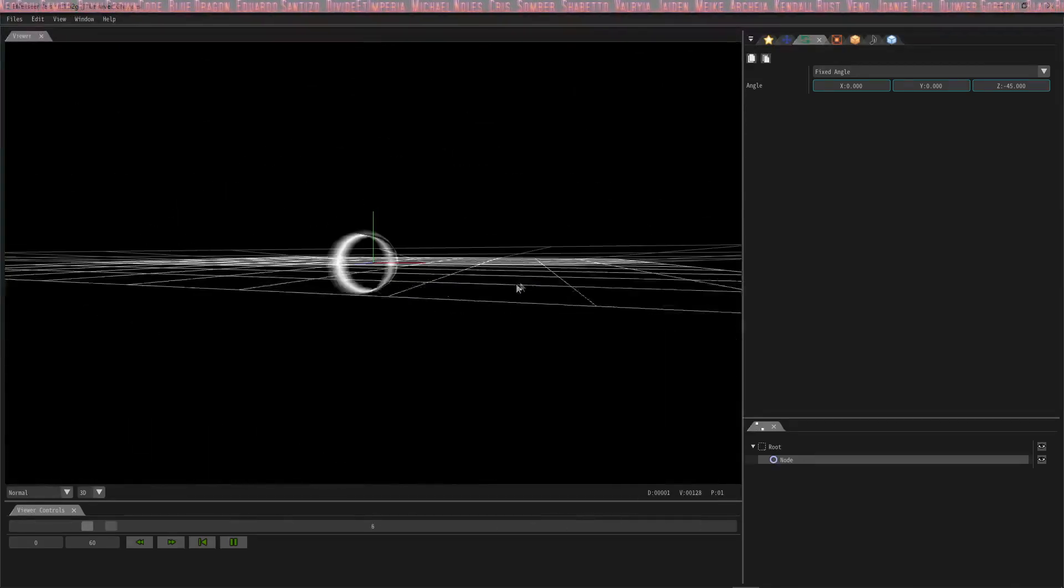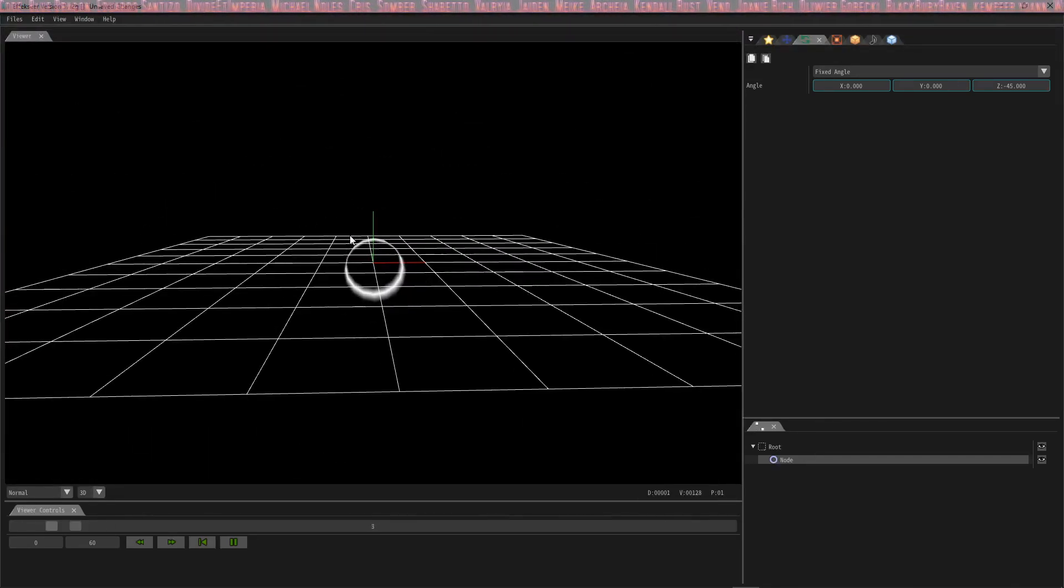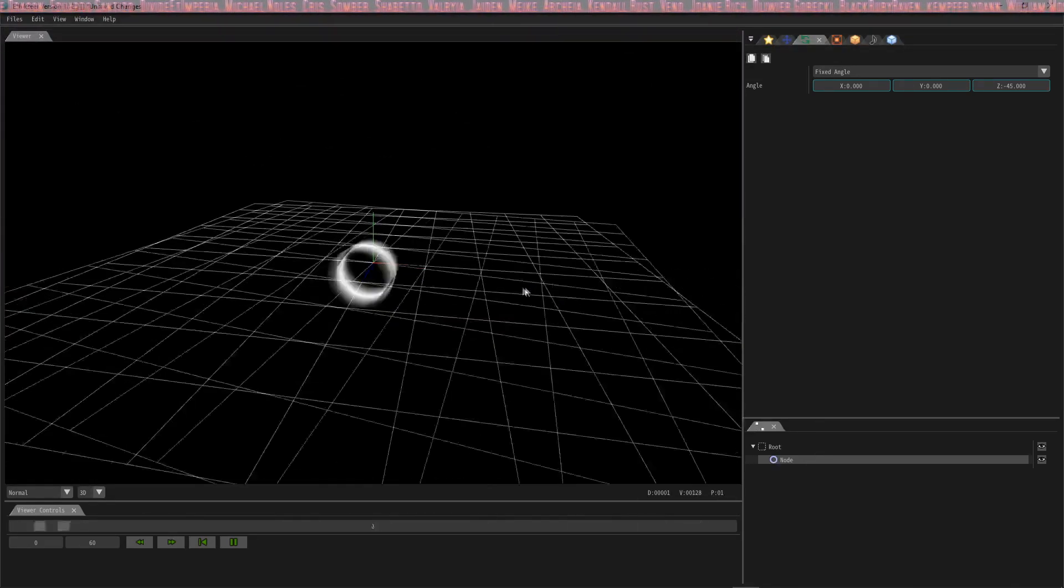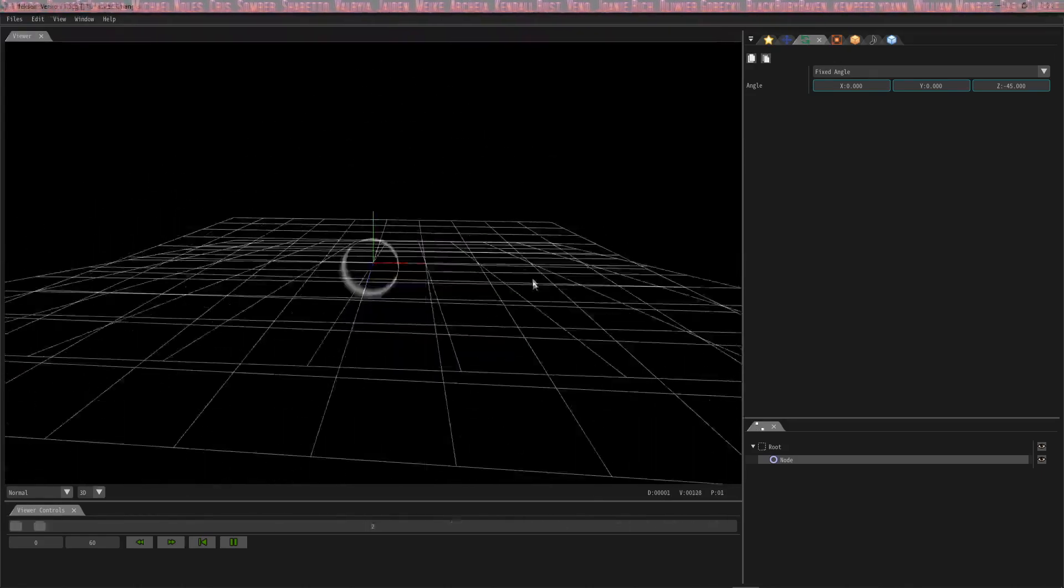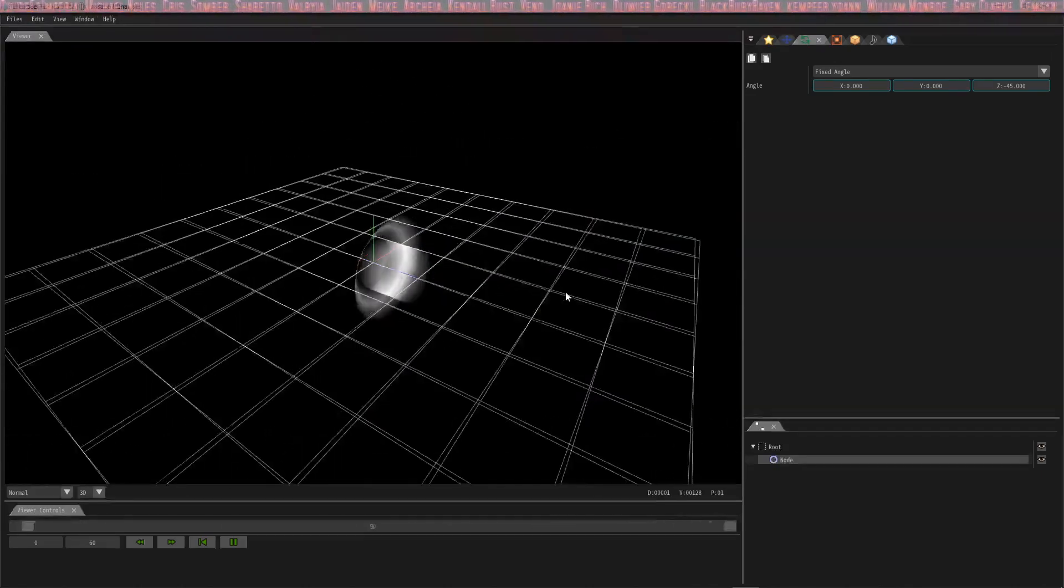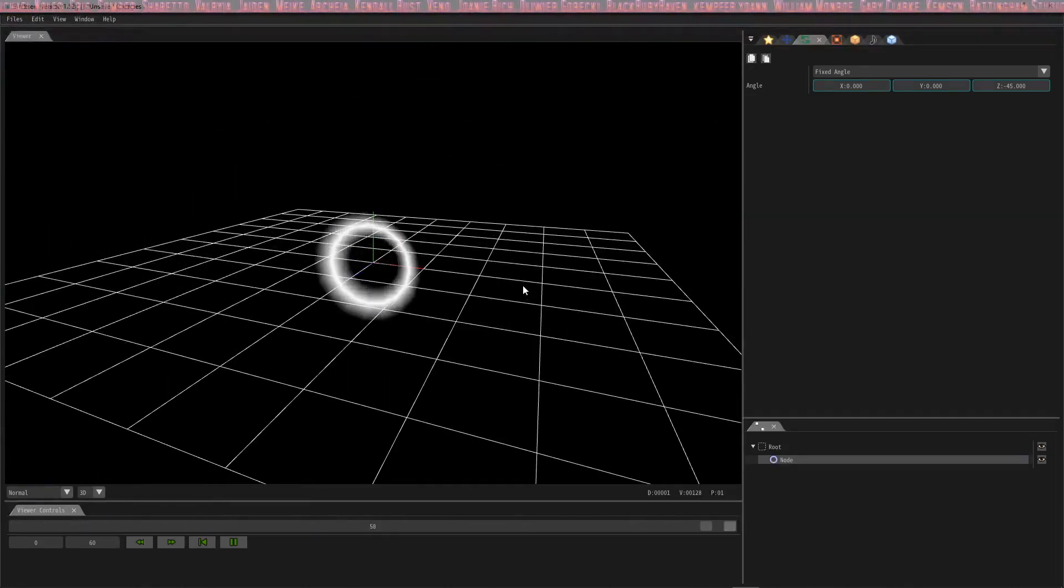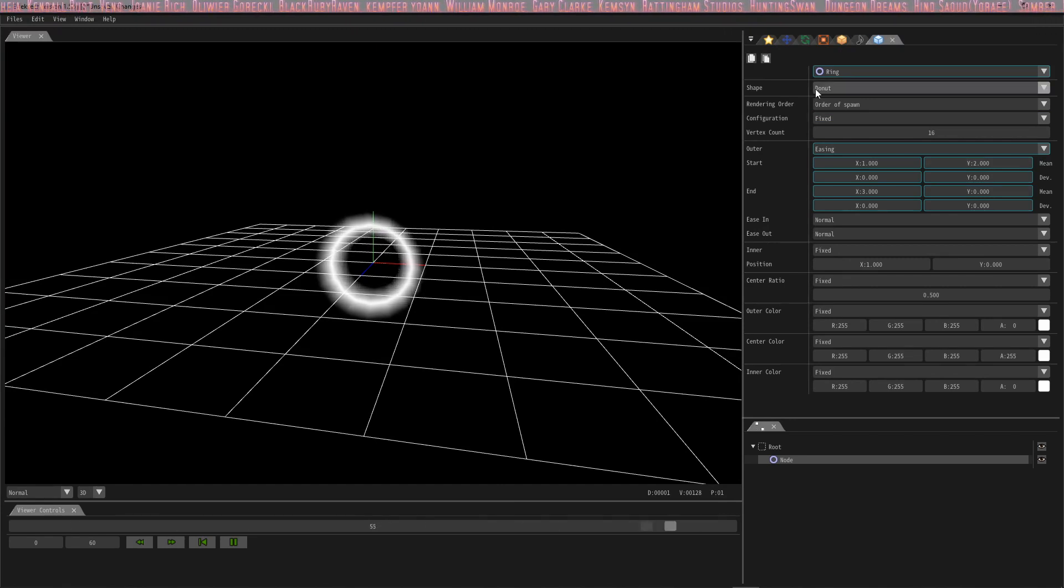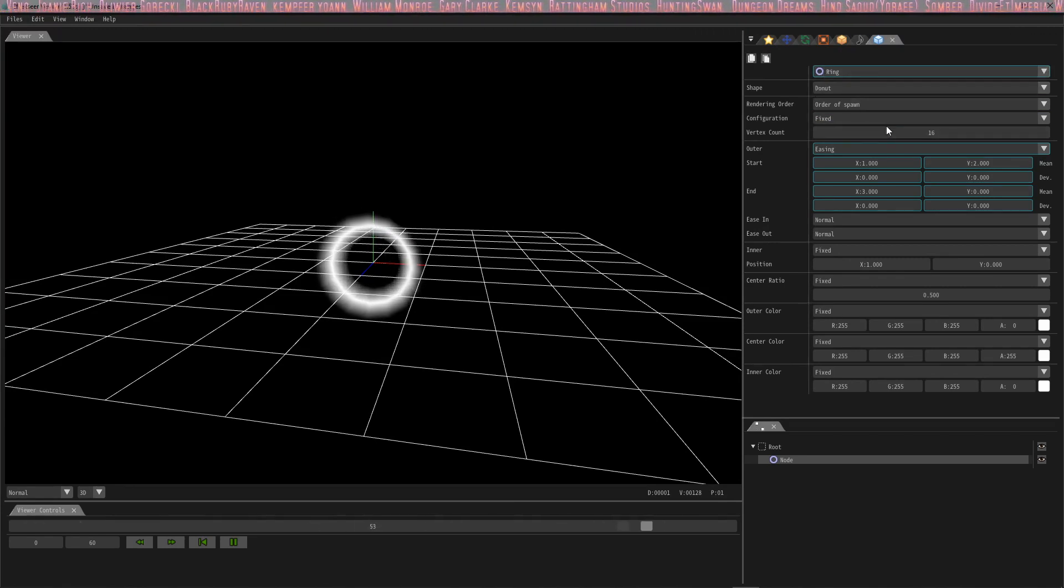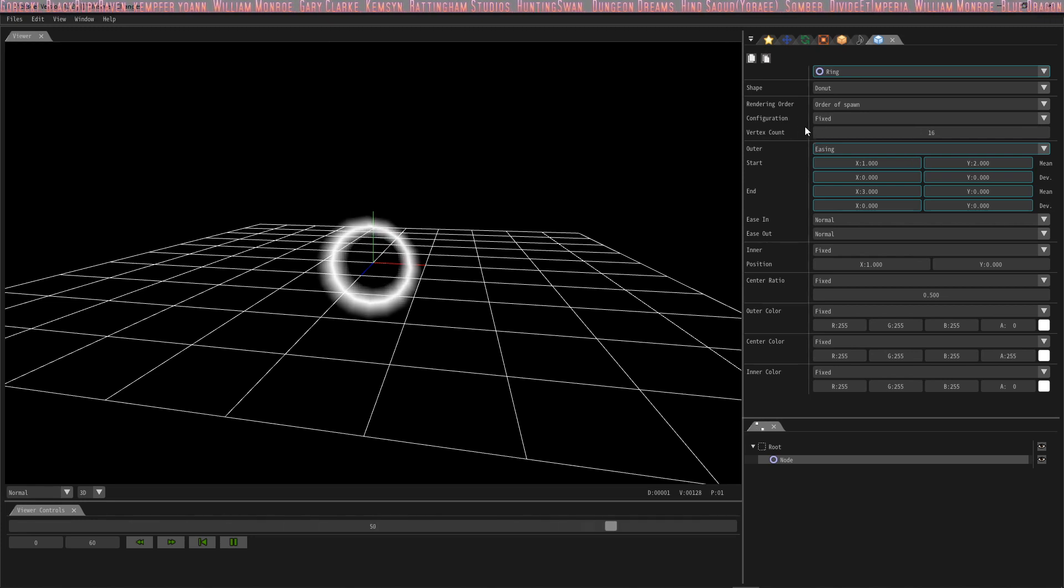Now you'll notice it doesn't actually look like it's doing anything, and that's because it's a circle. So it rotated the position of the circle negative 45 degrees. You really can't see what that looks like until we go to the next step. The next thing we're gonna do is change this to a triangle, and the way we're gonna do that is by changing the vertex count.